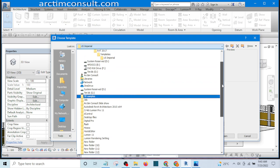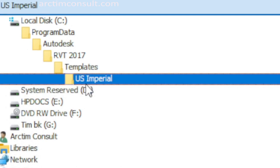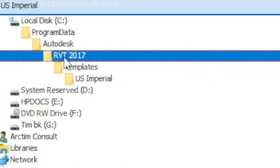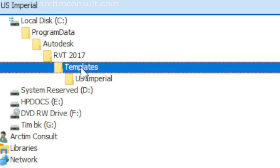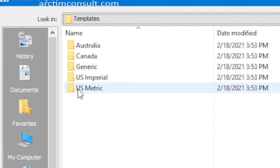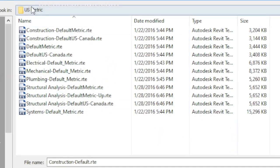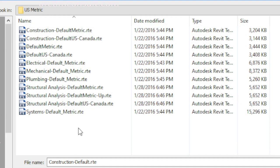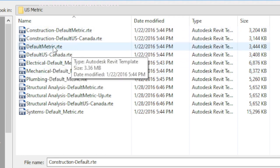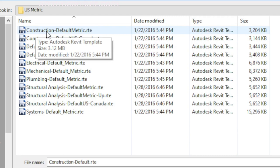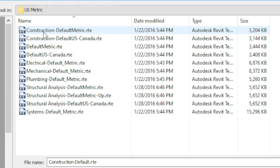Most of us in Africa — in Nigeria specifically — are more familiar with the metric system. But if you are familiar with the US Imperial system you can follow along as well; it's still the same method. I'll click on the drop-down, look for Metric, find the RVT 2017 folder, click on Template, select US Metric, and double-click. Now at the top you can see US Metric, meaning all these files are in the metric system.